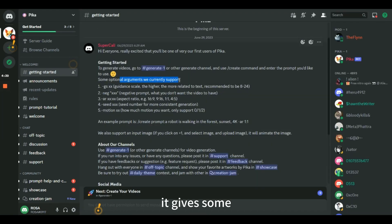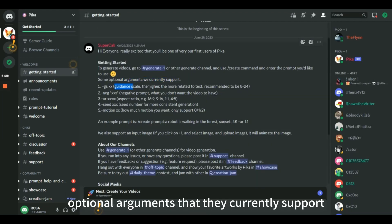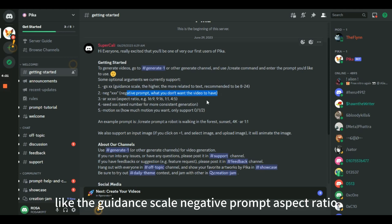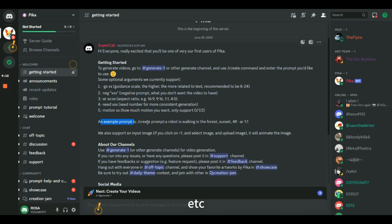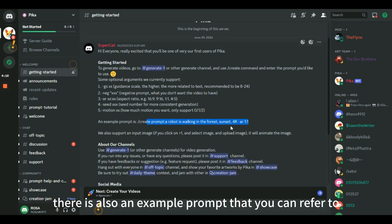It gives some optional arguments that they currently support, like the guidance scale, negative prompt, aspect ratio, etc. There is also an example prompt that you can refer to.